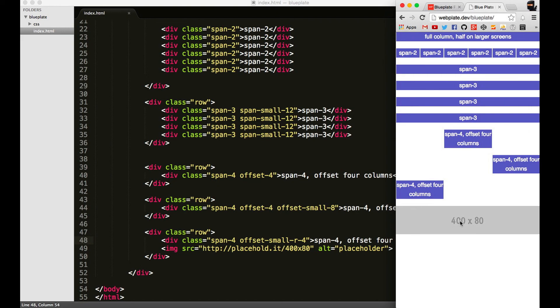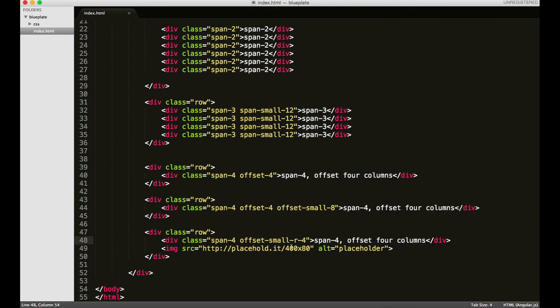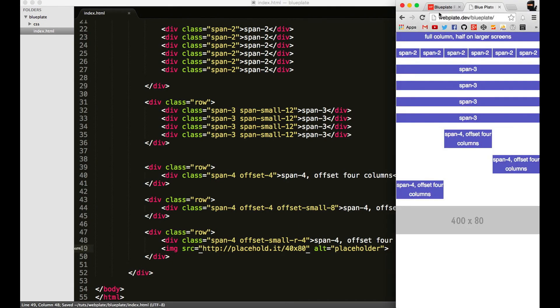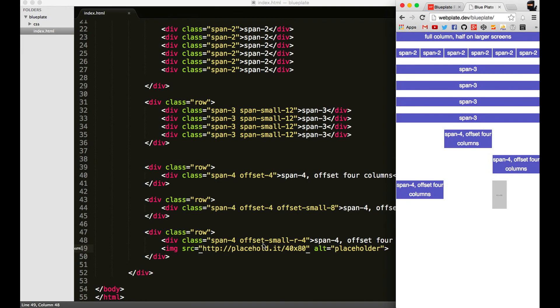I think that's because this image is really large, so if I were to make this an 80 by 80, 40 by 80... whatever, I should fix the problem. You can see now when I hover over here, you'll see offset-small-right four columns, so it's about four columns.